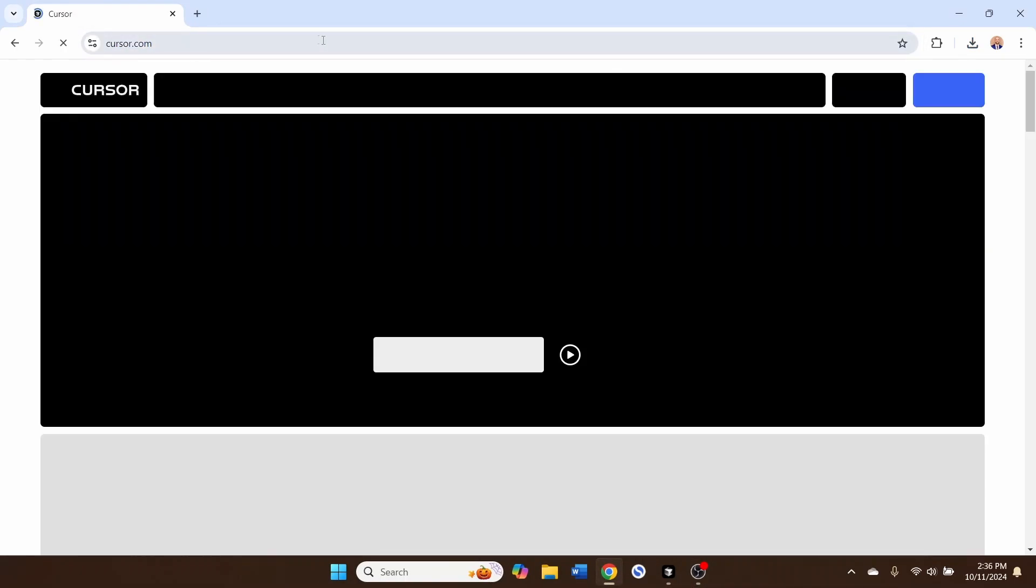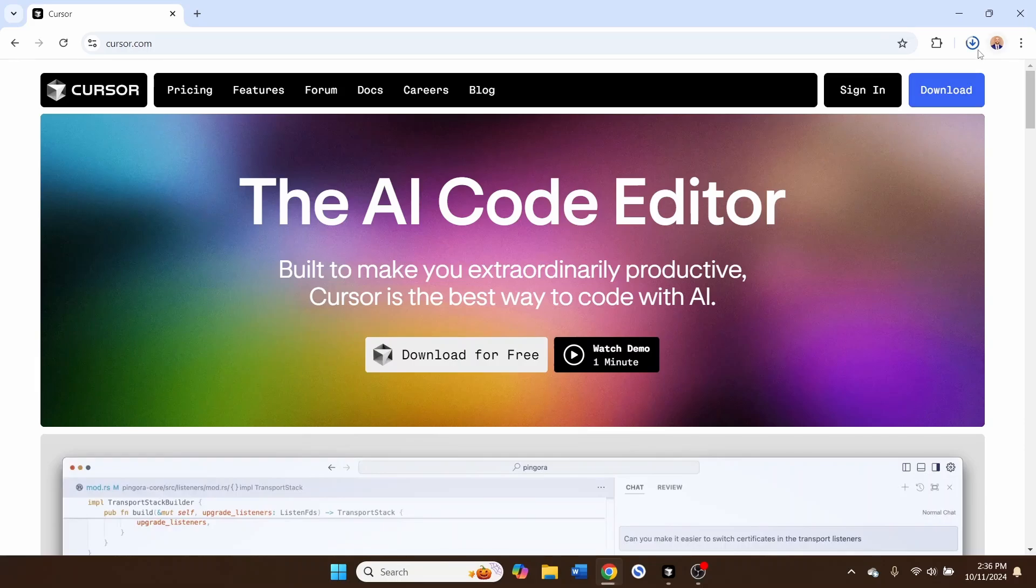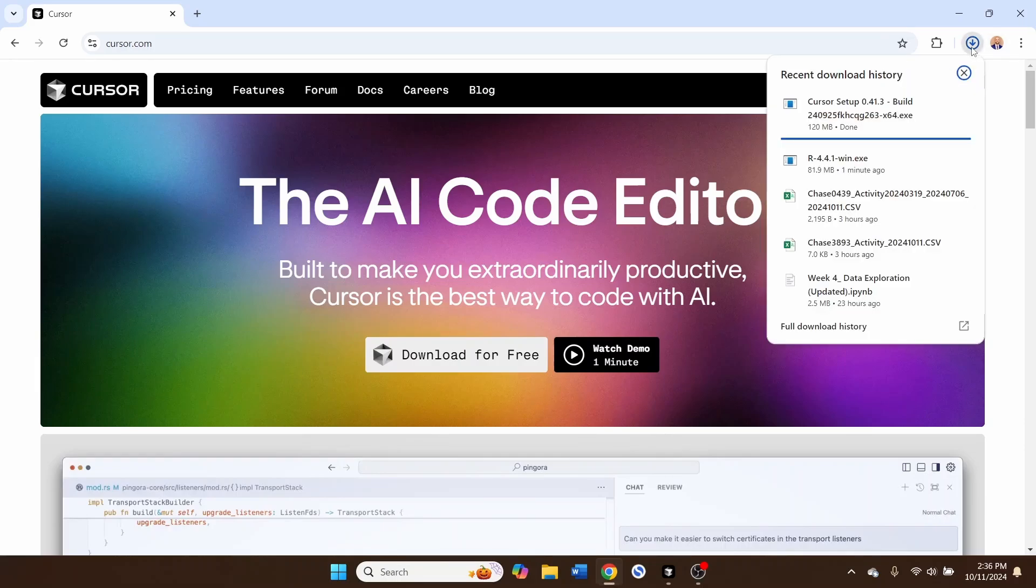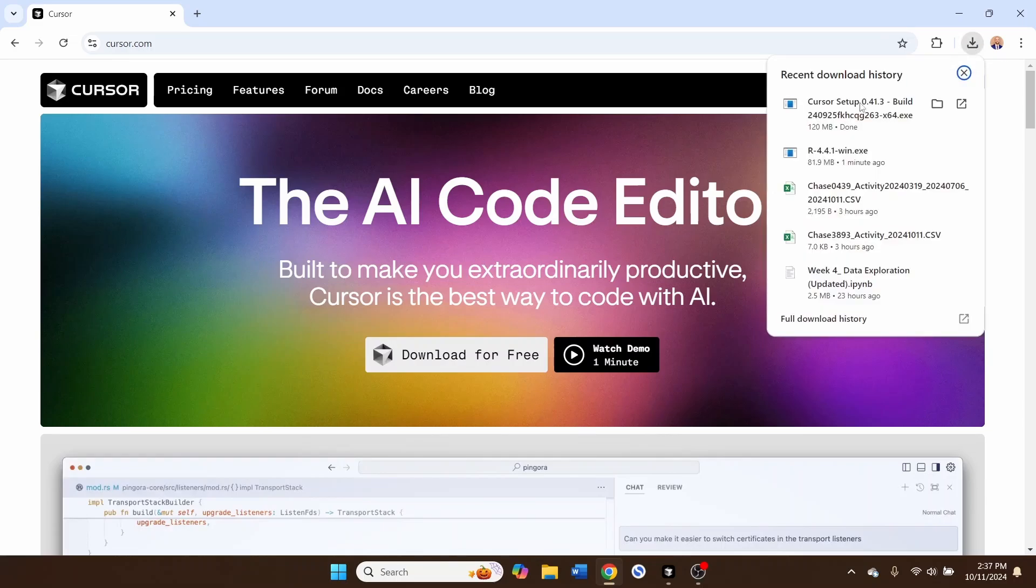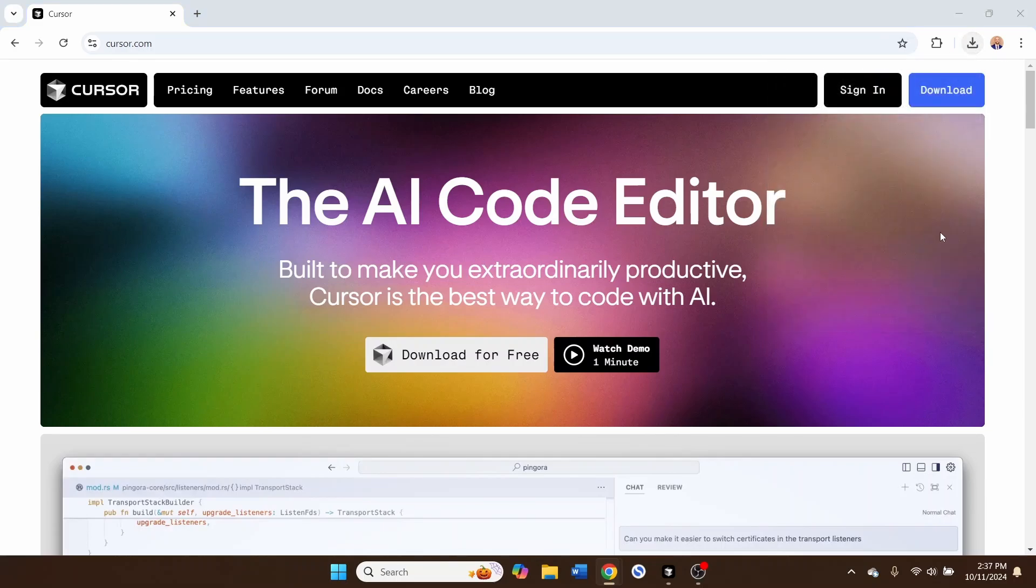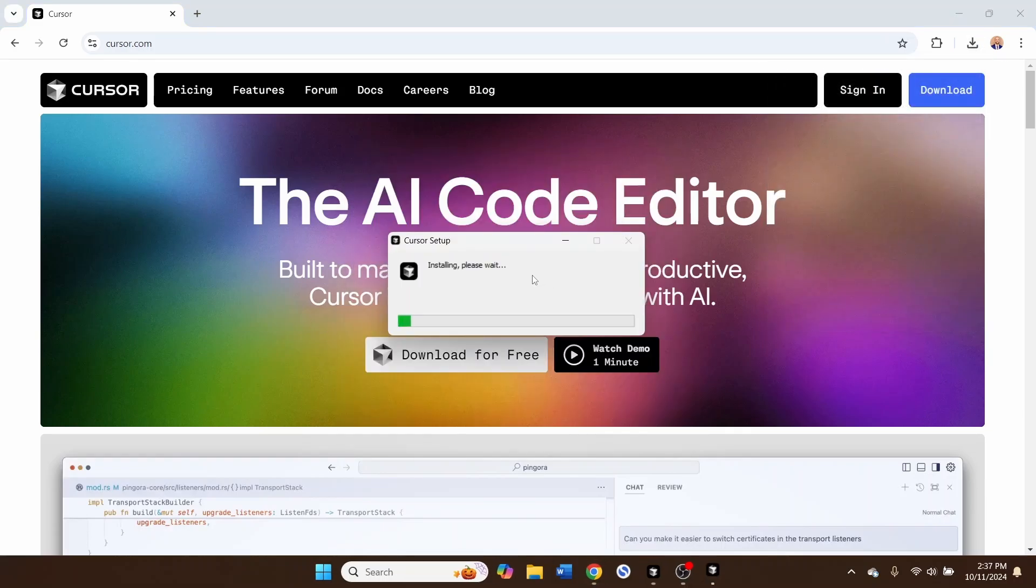Next, we're going to install Cursor. They also have a download link right here, which will automatically detect your operating system. When that download is complete, we can fire up the installation.